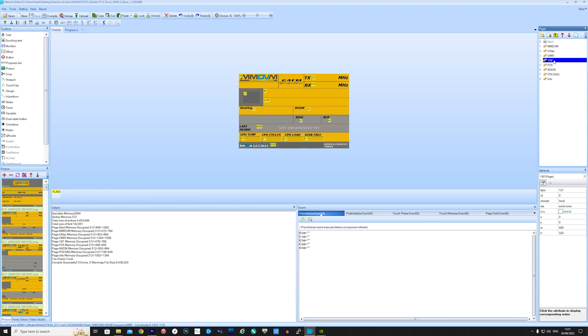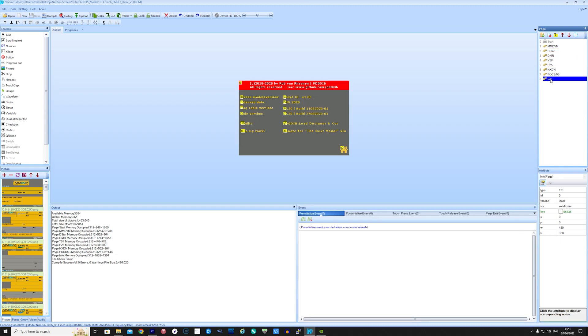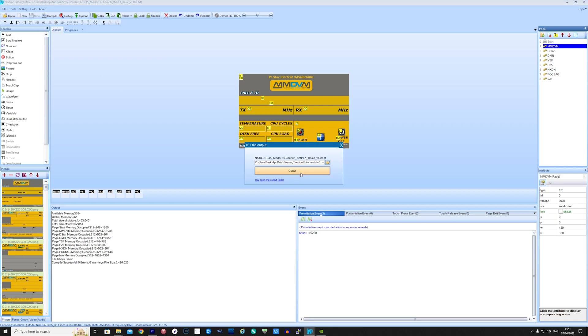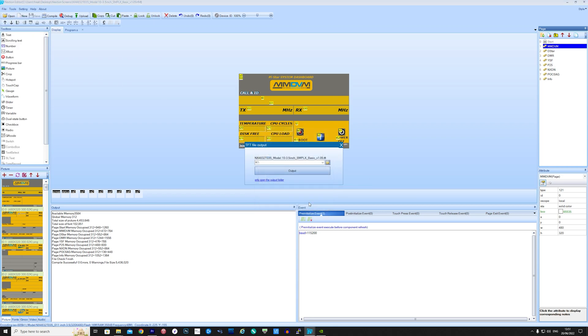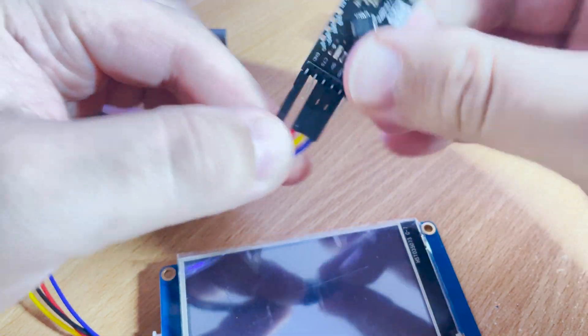For now I would suggest only downloading layouts which are designed for your Nextion screen. Now I'm going to load a new layout which provides a whole load more information. Loading the new layout onto the screen is the same process as before using the micro SD card. I'm also going to connect the Nextion display to the Raspberry Pi via a TTL to USB adapter.